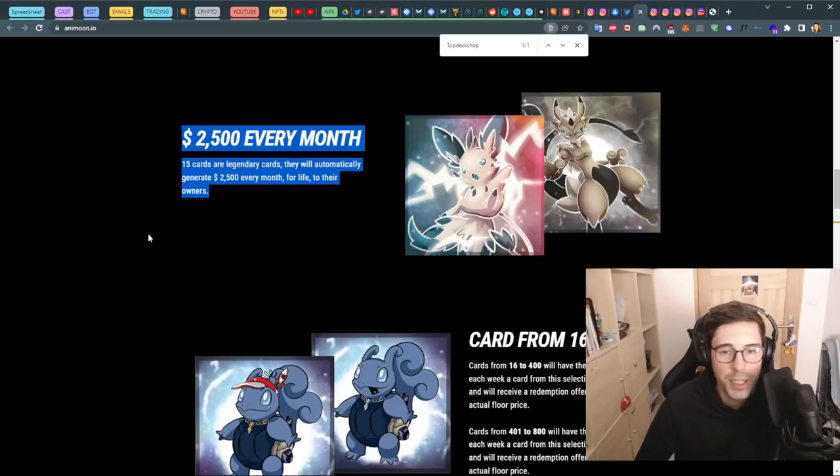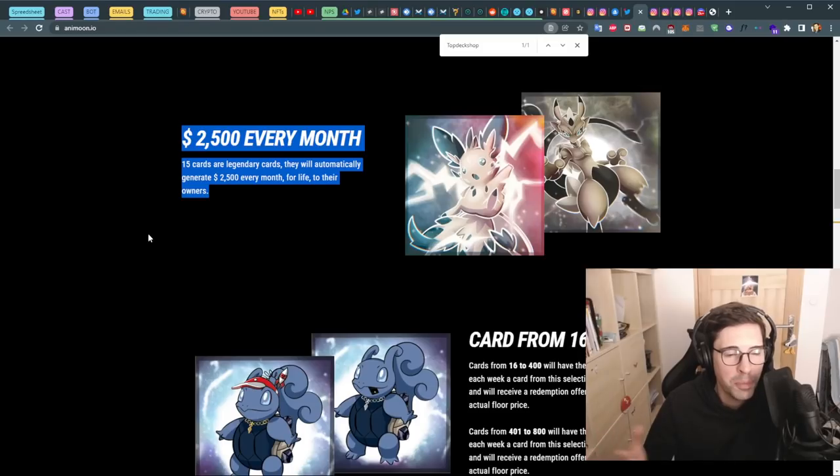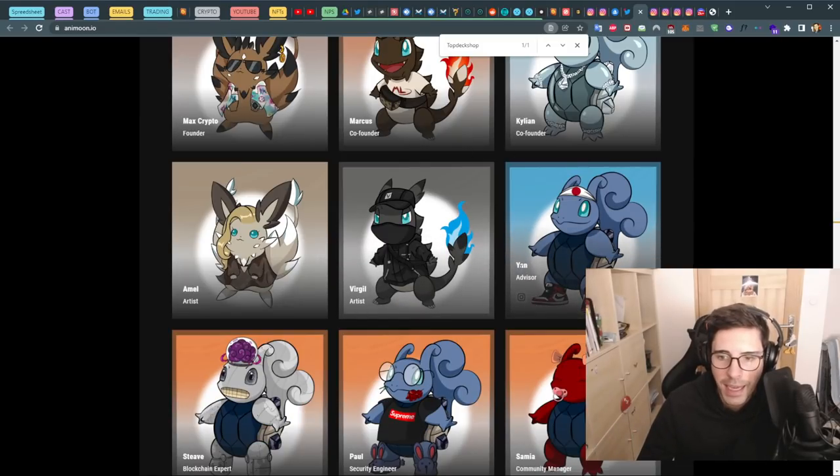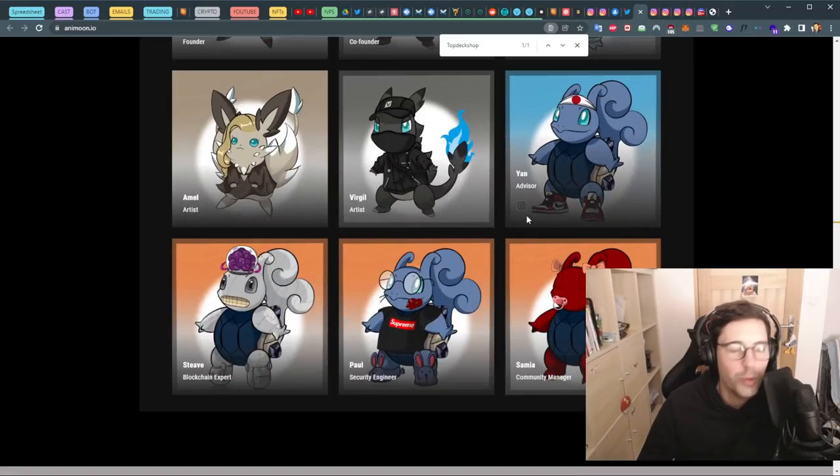We have a shop, the shop tells me they're not partners with them, but apparently we have someone in the team here, Jean, as the advisor. He seems to be the founder of this shop TopDeck, but when you ask them they are saying they're not.